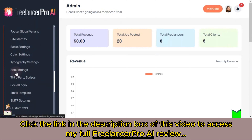Freelancers can list their skills and showcase their services for potential clients to browse. Now let's go to the backend of this application and see how you can customize your site. This is the admin login panel and you need to login with your user email and password to enter the backend.